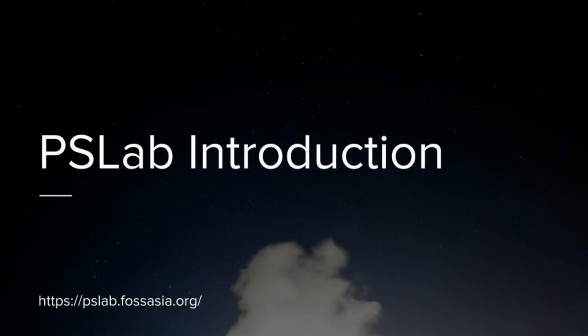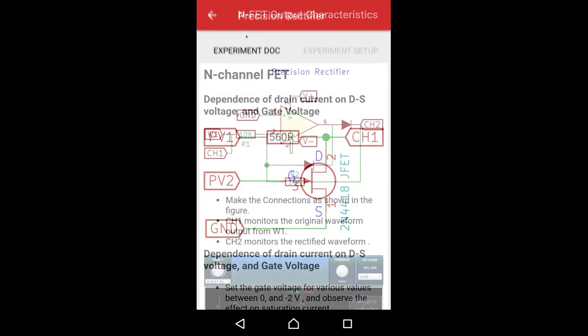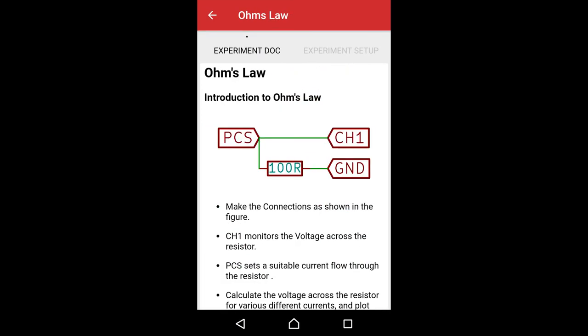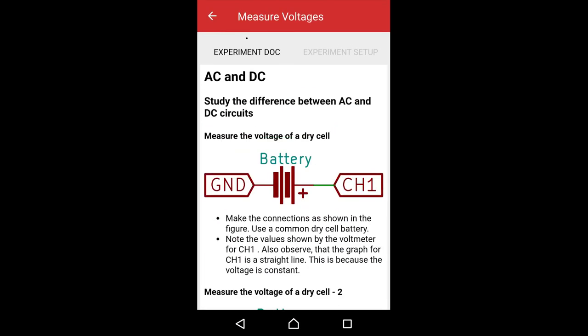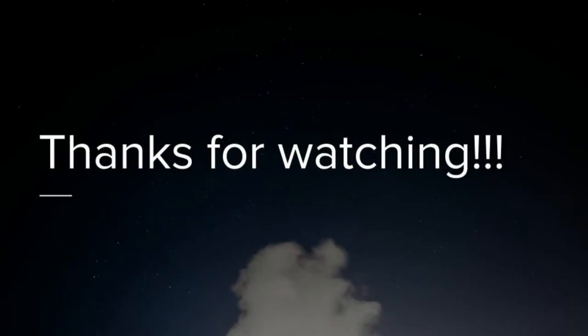With that ends the tutorial video on the introduction to P.S. lab. We will show you how to use all these tabs and buttons in both applications to do various science experiments and debugging in a series of videos following this one. Thanks for watching. See you until next time.